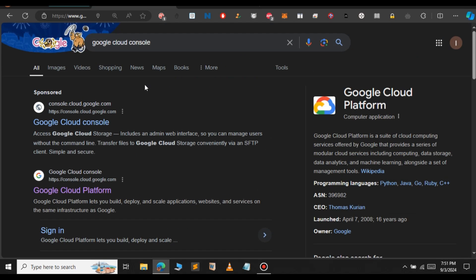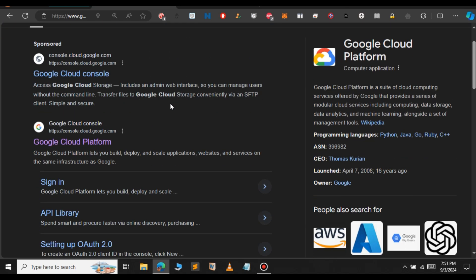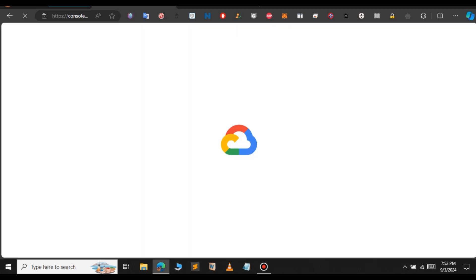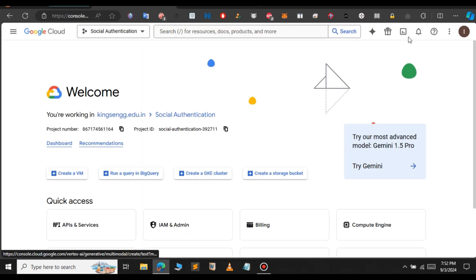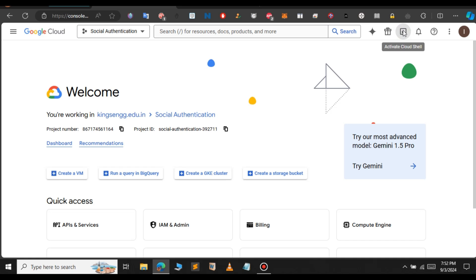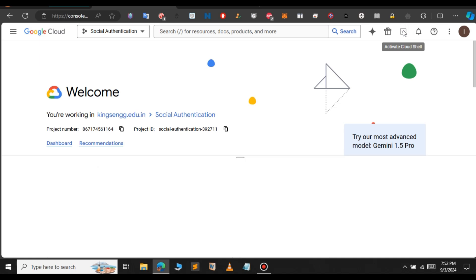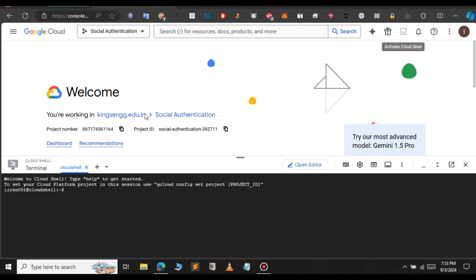Just go to Google and type Google Cloud Console. Click on this link here — Google Cloud Platform. It will open up a new page. Here, click on Activate Cloud Shell. This will provide us a terminal which we will use to connect to the RDP. As you can see, it says connecting to the terminal. Now we have a new terminal here.